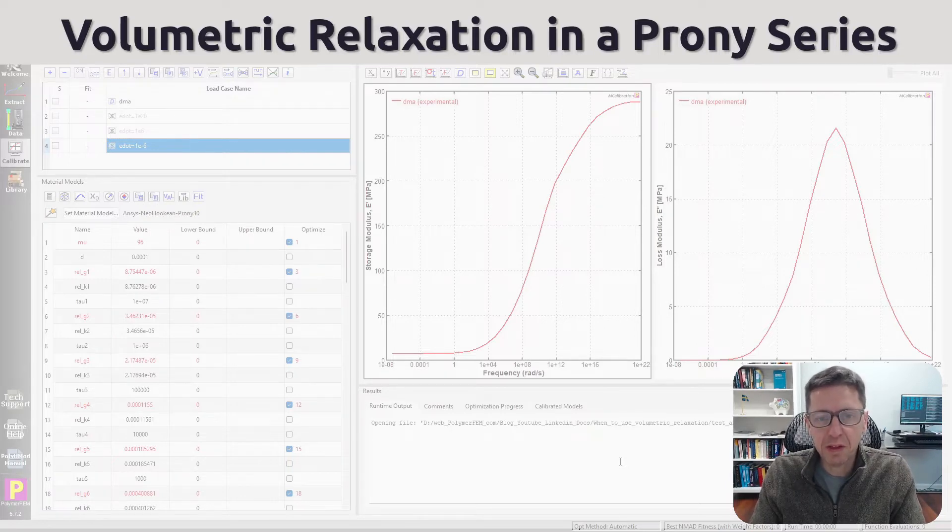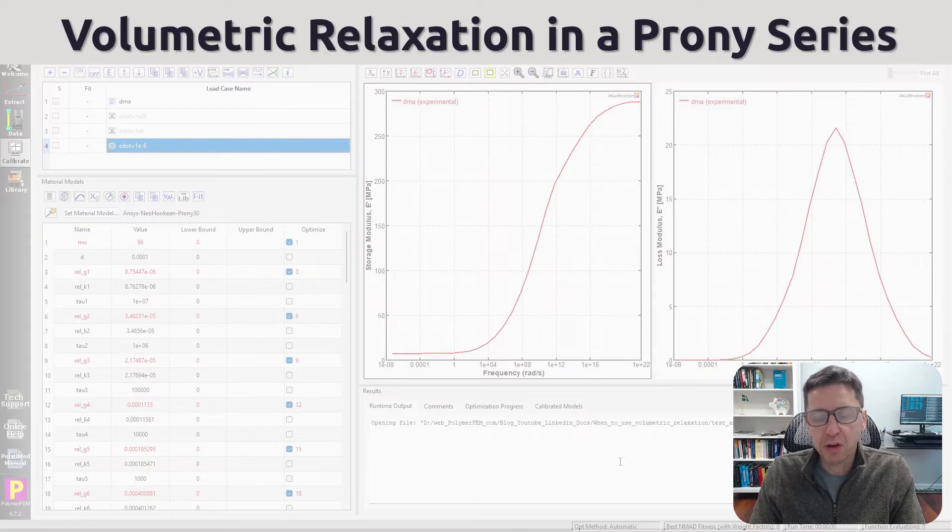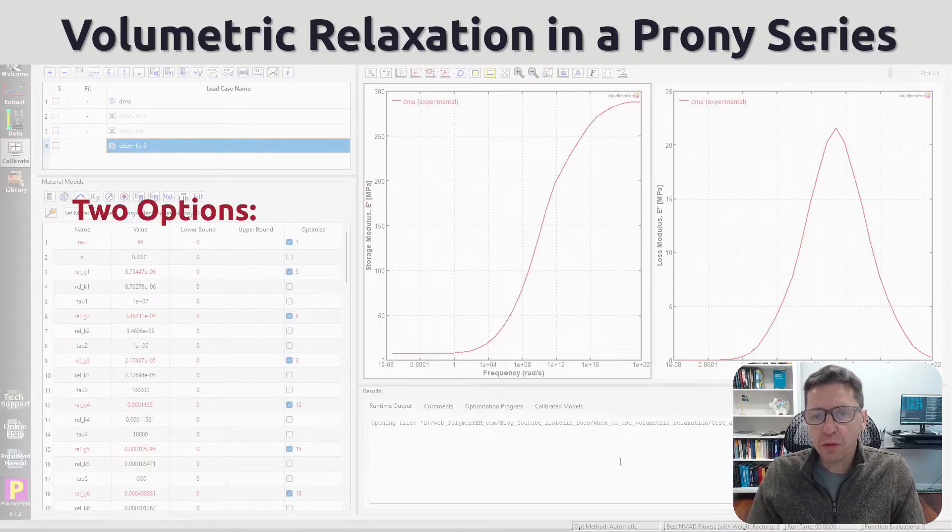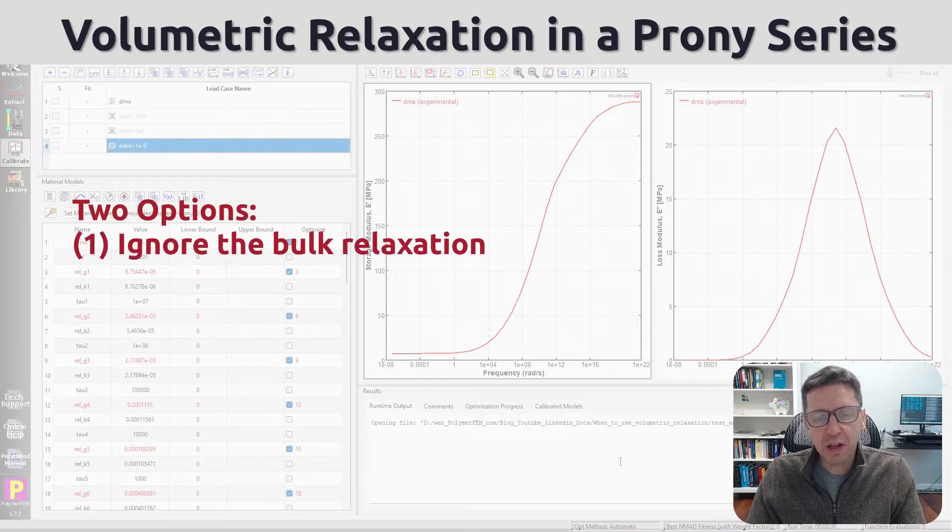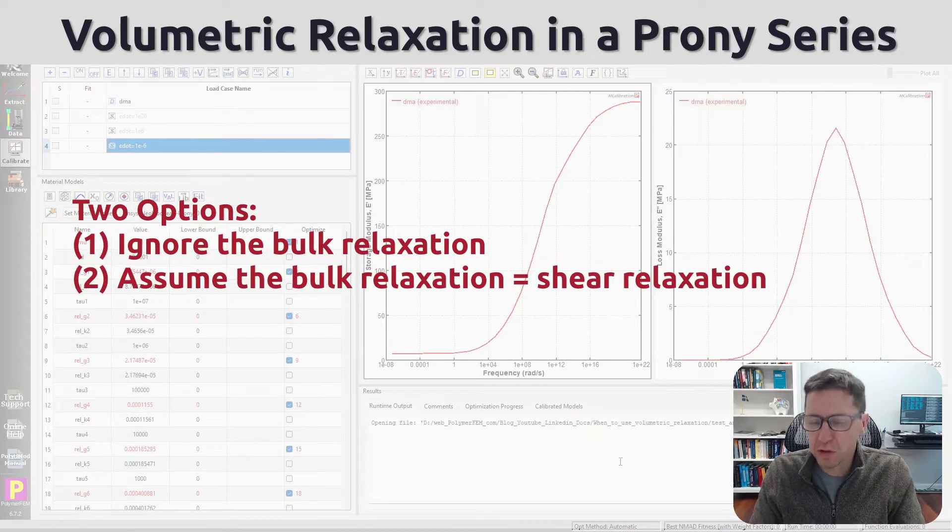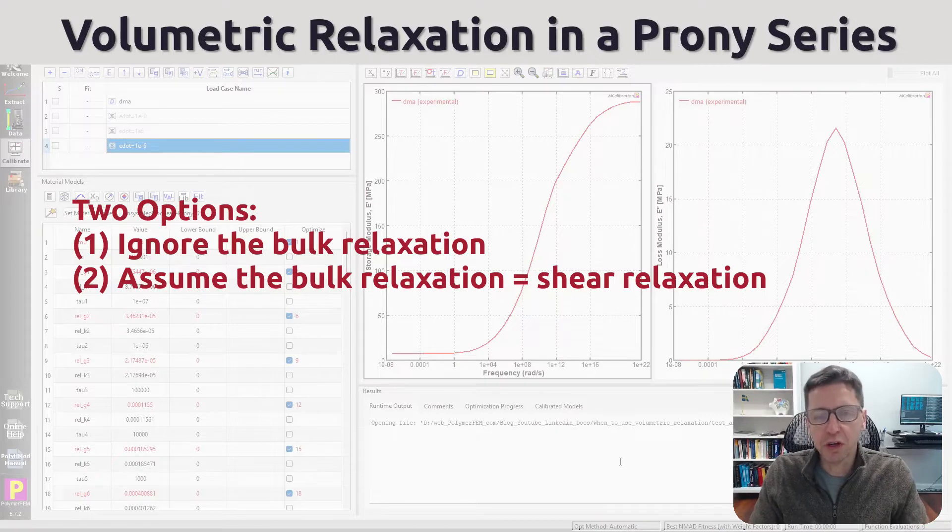There are not many DMA machines that I know of that can measure the bulk relaxation response as a function of frequency. So what people do is they often simply ignore the bulk relaxation and say, well, most relaxation should be from the shear and that's what I'm going to do.